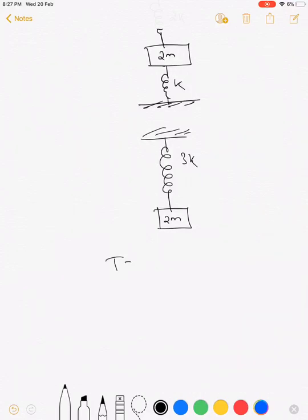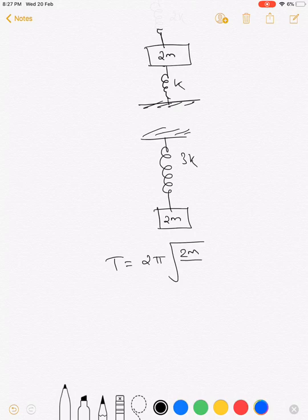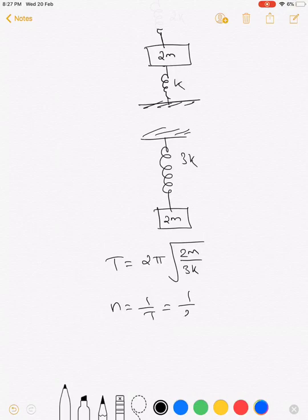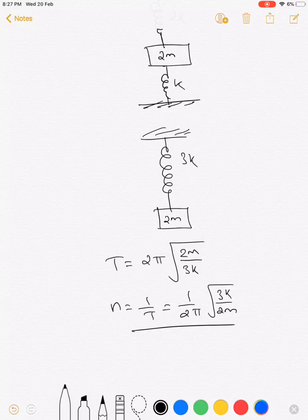The time period is T = 2π√(m/k), where here m is 2m and k is 3k. Therefore the frequency, which is the reciprocal of the time period, is f = (1/2π)·√(3k/2m). This is the frequency of oscillation of the block.